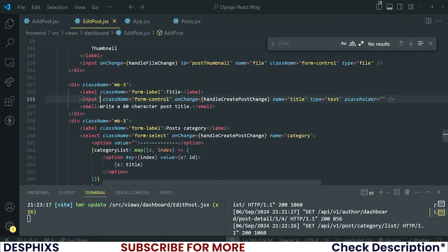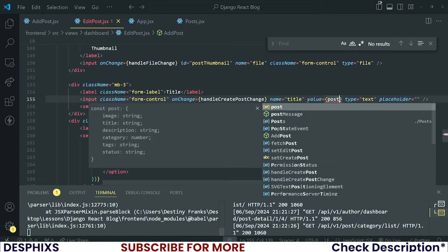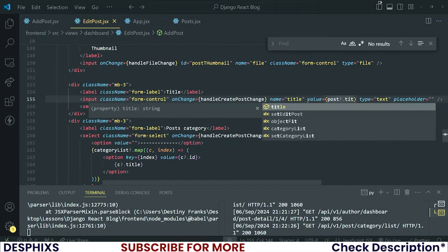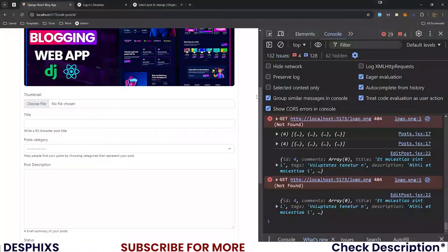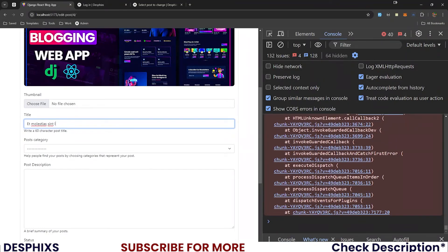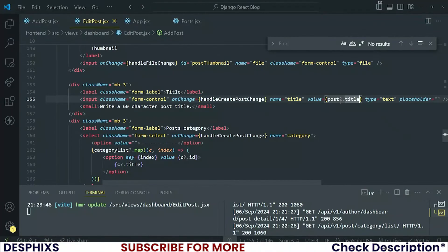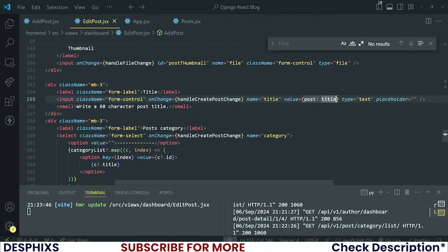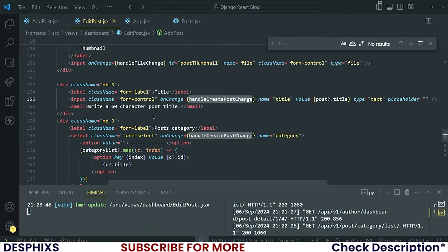For the inputs, starting with the title, I'm going to change its value to post.title. You should now see the title come in — there you go. But why are we not able to type? That's a question we should ask ourselves. Let's see what's wrong: name is title, post.title, handleCreatePostChange — seems the same.